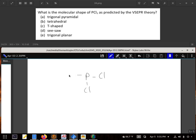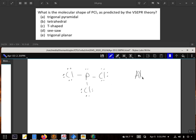PCl₃ has 26 valence electrons. This gets me up to 24, then 26. So PCl₃ is AX₃E, or trigonal pyramidal.